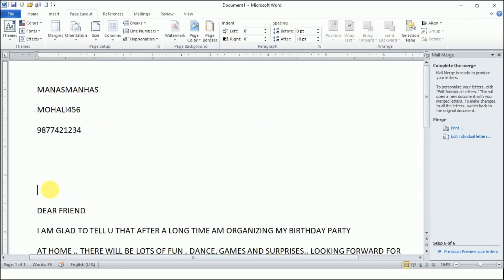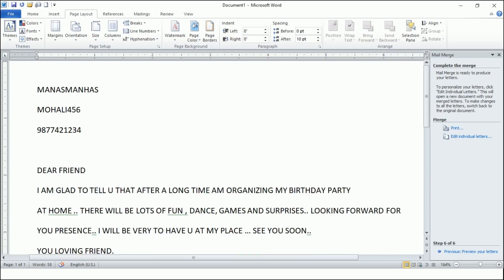This is how you perform mail merge. There are a total of six steps and they are very easy. First, create the main document. Second, have the data source — store all the addresses to whom you want to send the letter. This is a very important topic, so don't skip it. Try it out step by step and you will find it easy. This topic will definitely be asked in your practical exam. See you in the next video — till then, take care and goodbye.